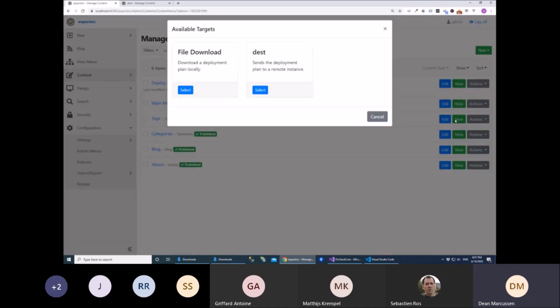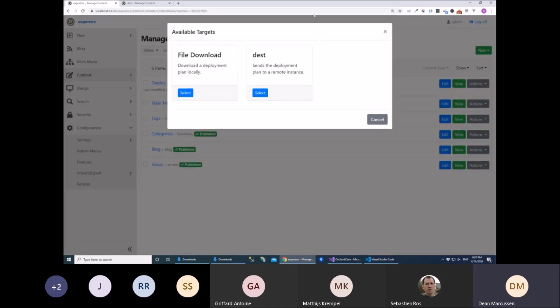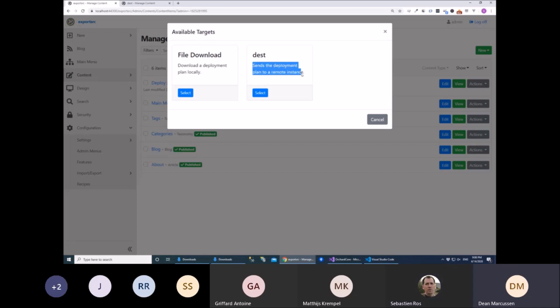And when you click that, you get to either choose any of the targets that are available that you've pre-configured. The file download's always there, and this is a remote instance. So I can ship this straight to another machine.